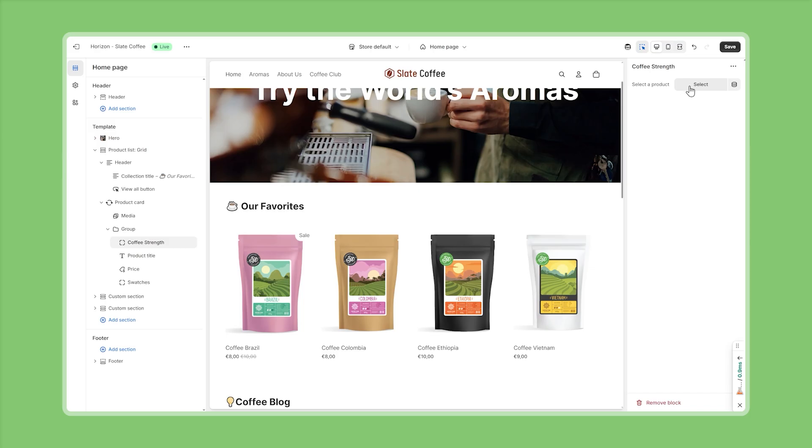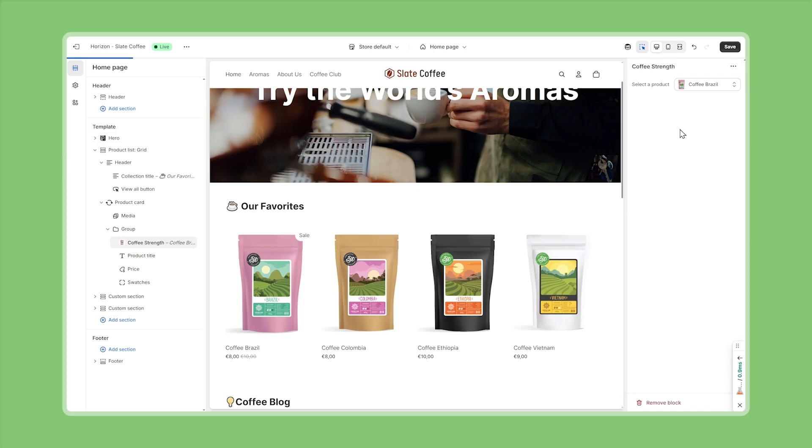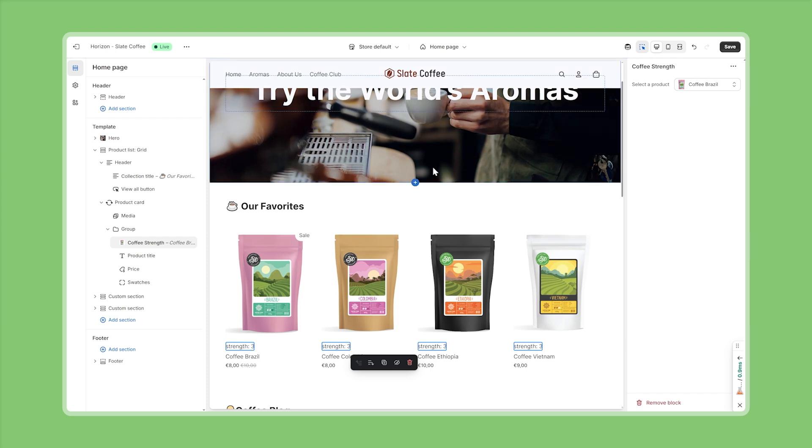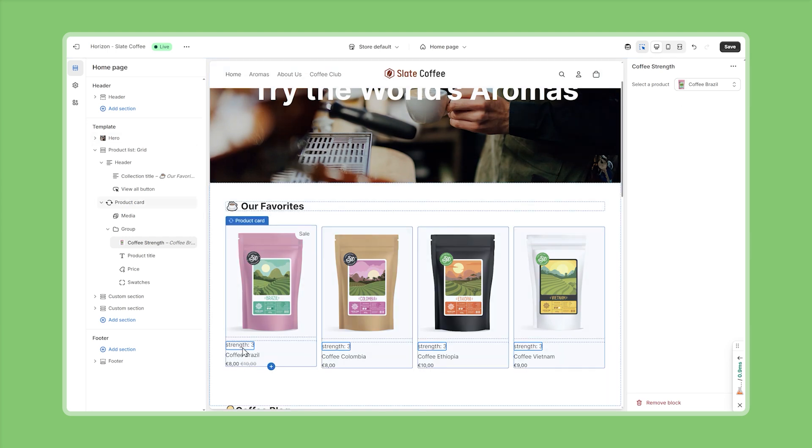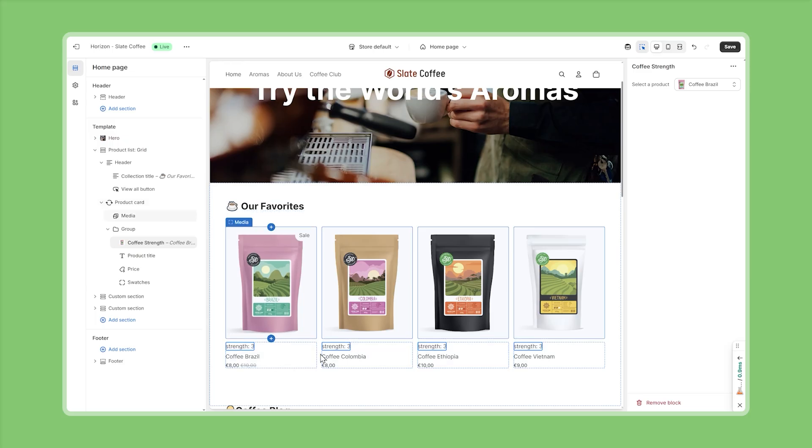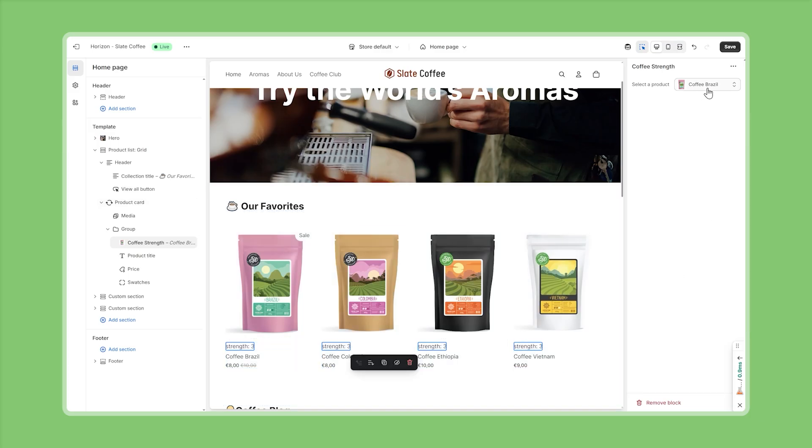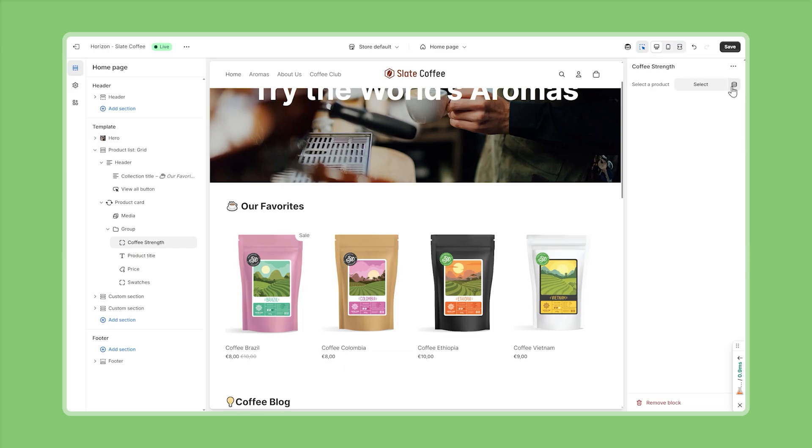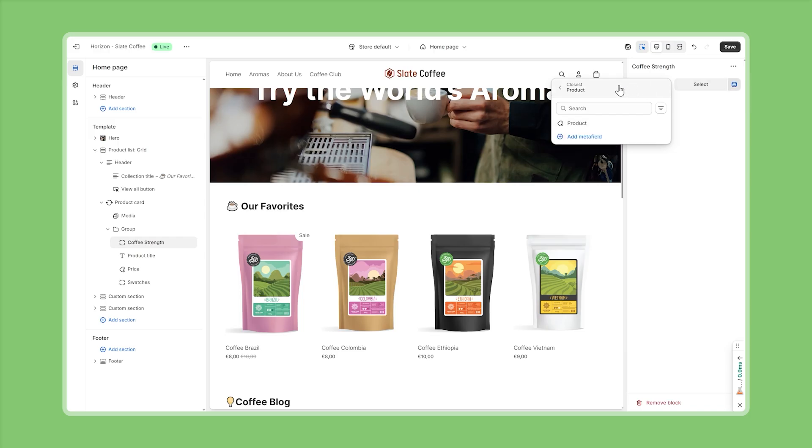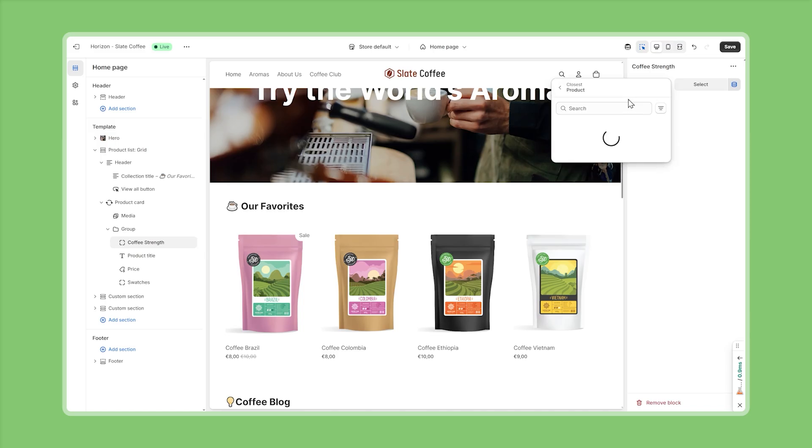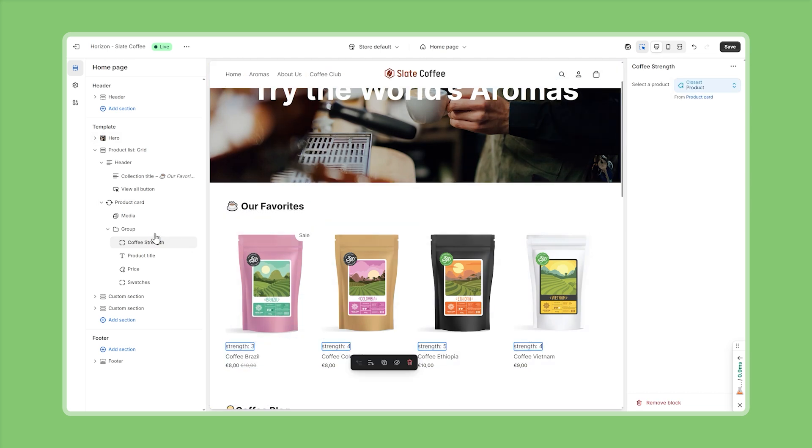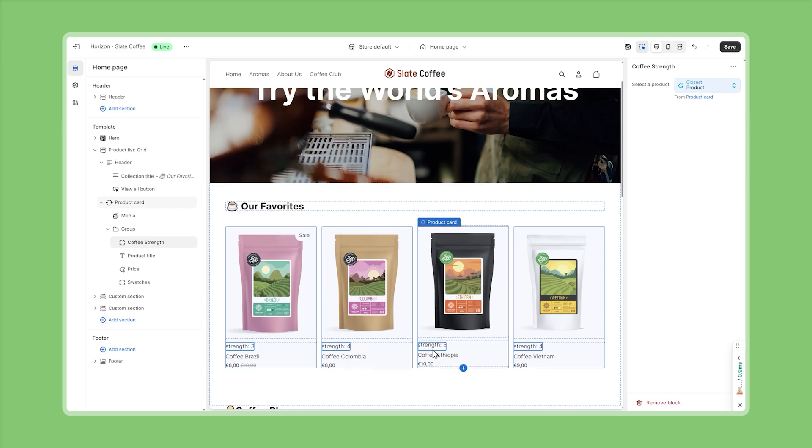Using this product picker, we have two options. We can either select a specific product, for example, the Brazilian coffee, but that wouldn't really help us because, okay, now we're seeing something on the front end and the meta field for the Brazilian coffee is accessed correctly. That's awesome. But now all the products show the same strength because they're all trying to access the meta field from the Brazilian coffee, which doesn't make much sense. So I'll go ahead and remove this product here. And then instead, I want to connect a dynamic data source. And this is new with theme blocks because we can now select a new dynamic data source, namely the closest product to this element. So here I'll go ahead and select closest product. And this will now pull the data from the closest product object, which is in this case, the product card that we're dealing with. And now we're also seeing the right meta field values for each of the coffee blends. Awesome.